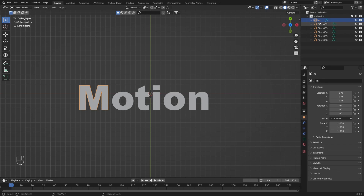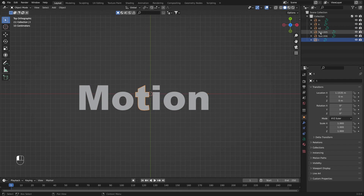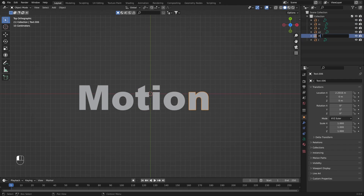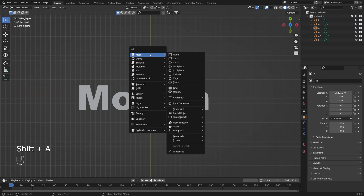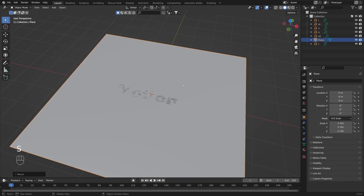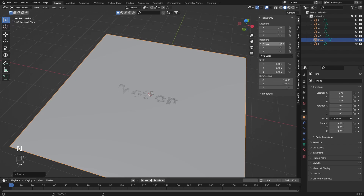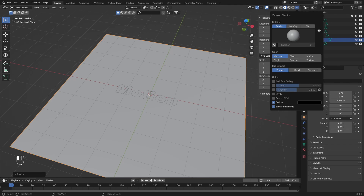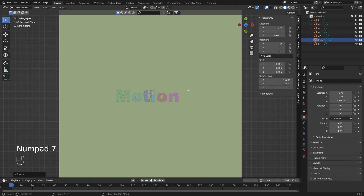So here we have M, next one is O, then O-second, then T, then I, and the last one is N. Now with Shift+A I'm going to create a simple plane, scale it up — right now they are sharing the same Z location, so I'll open the N panel and move the plane slightly down. Under viewport shading I'm going to choose random shading so I can see each object as a different color.